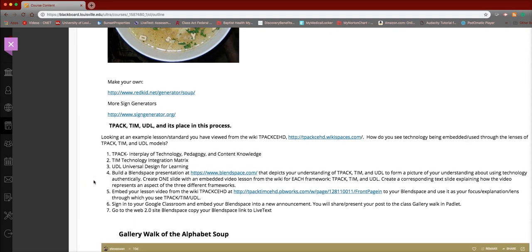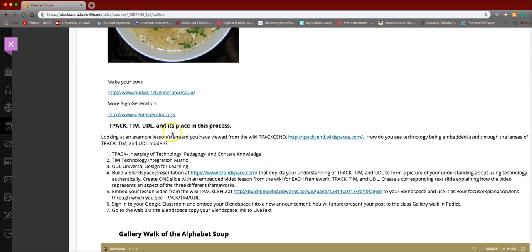I find a lot of people actually get a great deal of enjoyment out of it because we're going to be looking at videos of classes that are actually using technology in the class. And then we will be identifying those that represent TPACK, TIM, and UDL. Not all at the same time. Separately.